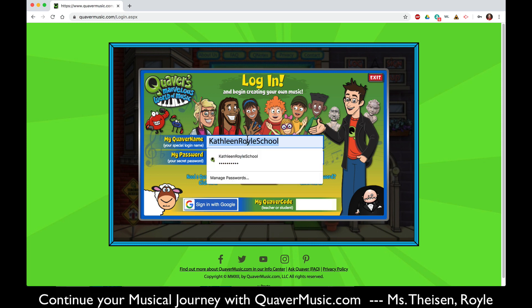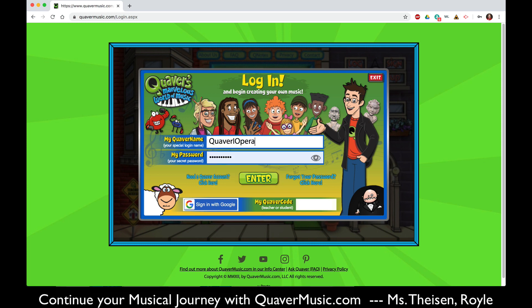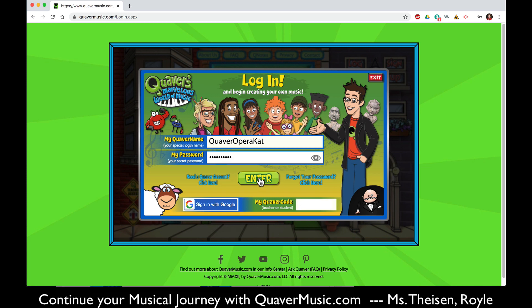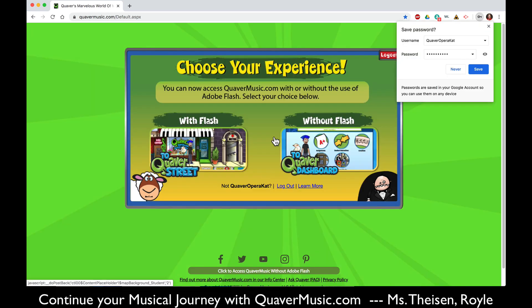I am going to log in as a student with a Quaver name I made. You're going to use your own Quaver name and password and then simply hit enter. You do not need to sign in with Google and you do not need to enter any code in this white box. If it asks you for a code, send a message to your music teacher and we will get back to you with a special code. But none of them should ask for a code. Hit enter and you are in.